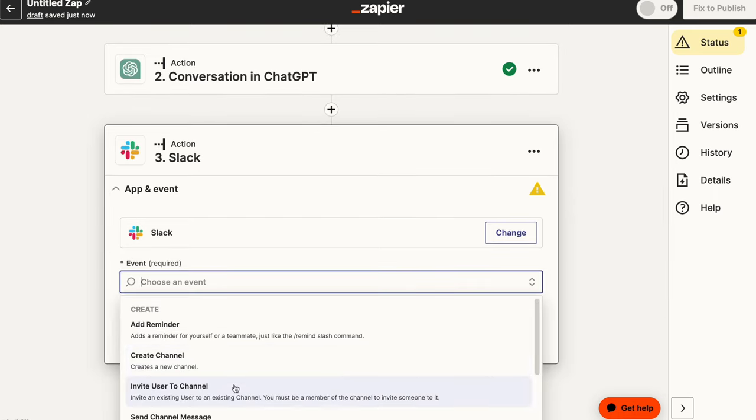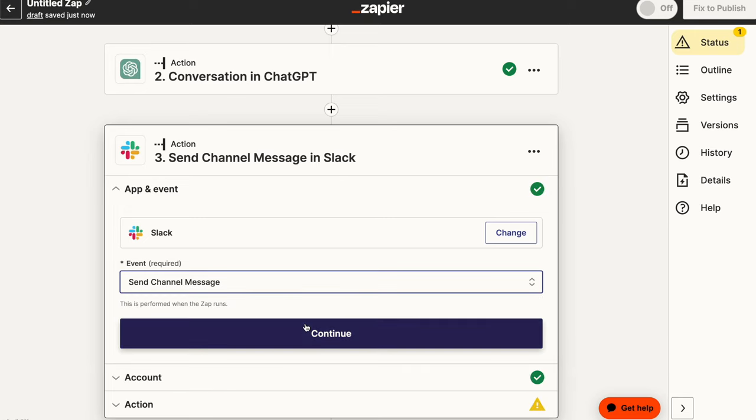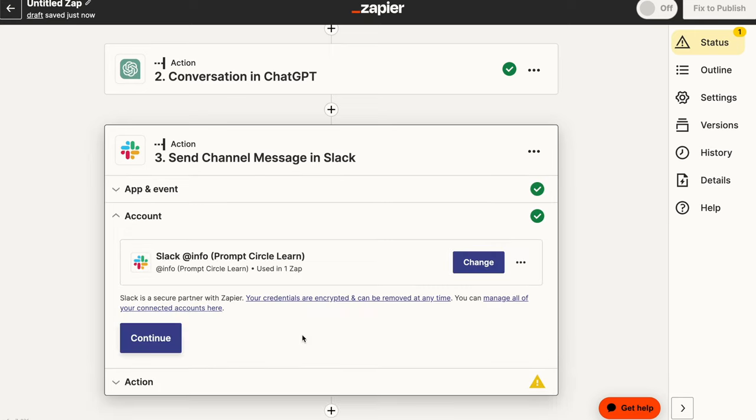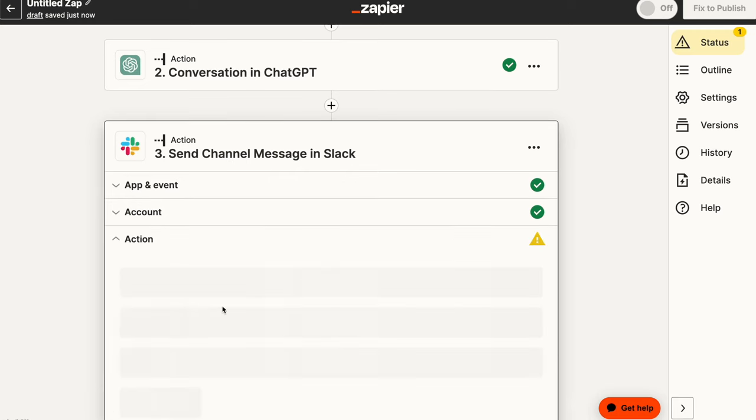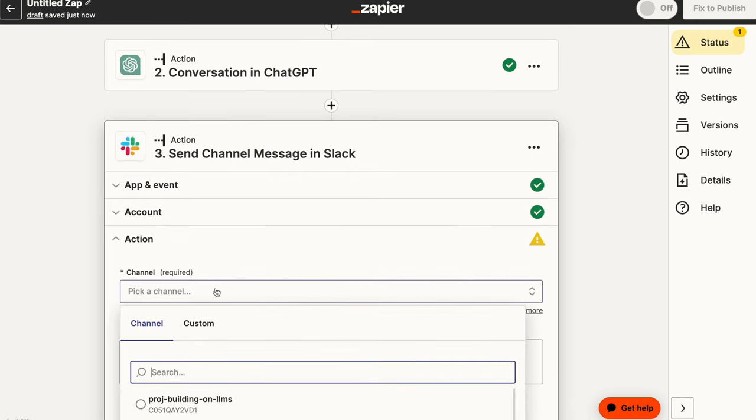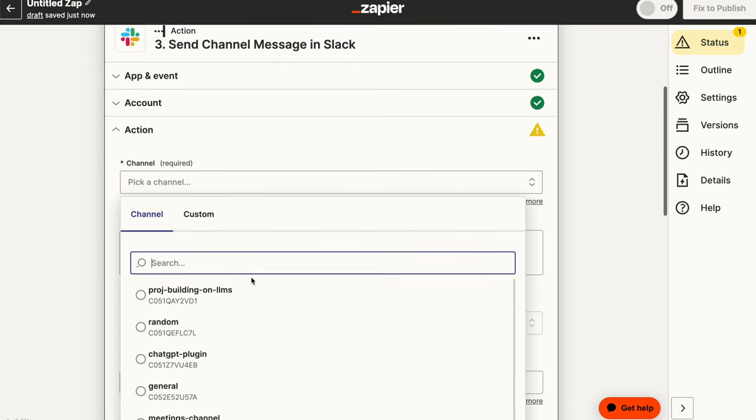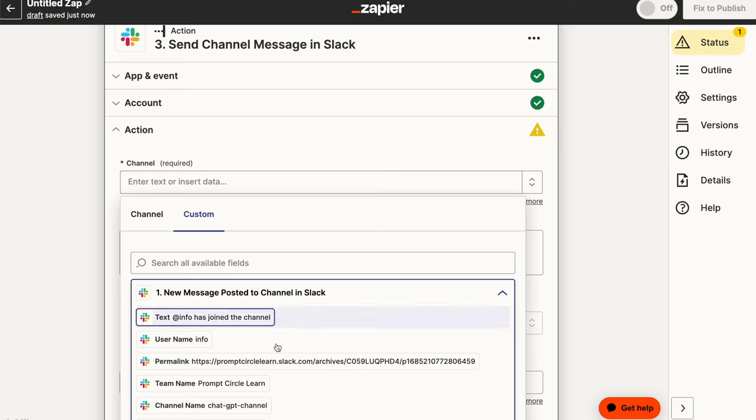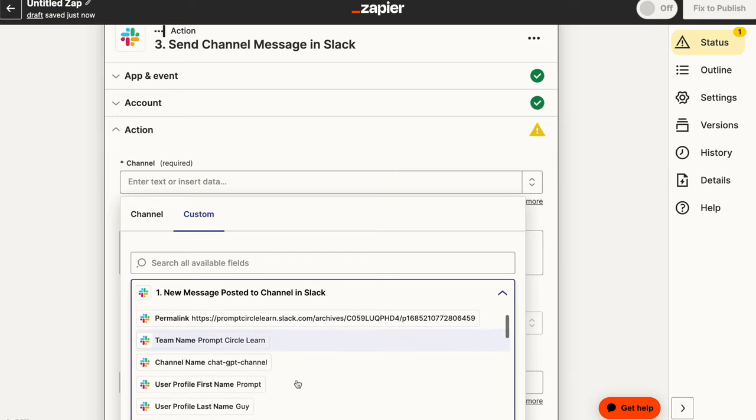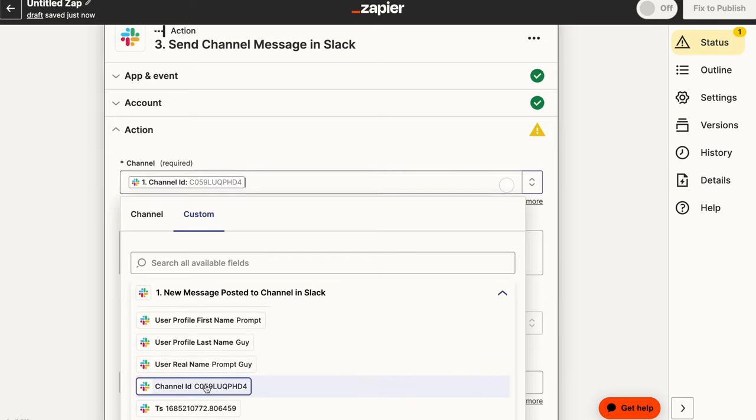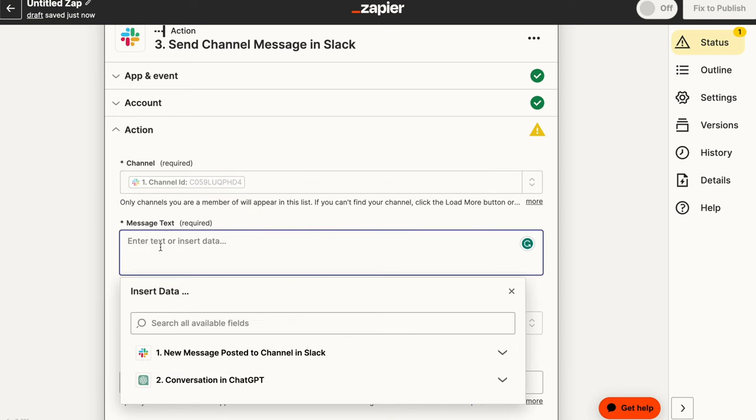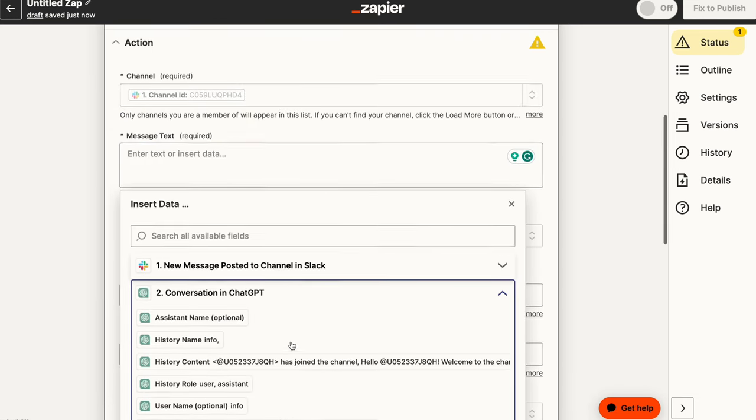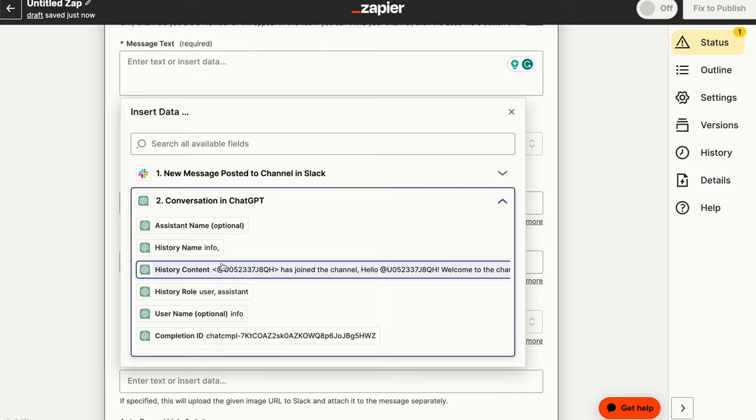So we need to send a channel message. And in that channel message that we're sending, we need to pass the actual channel. So this would be whatever channel triggered the message. So we go in here and we have to select the channel ID. So that's the channel where the message was being passed.